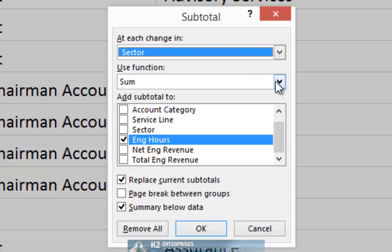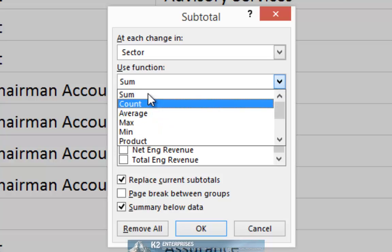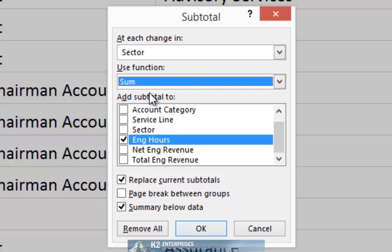And even though I really want to see a median calculation, since median is not available from the drop-down list, I will go ahead and choose the sum function, and I will choose to see a sum of engagement hours at every change in sector.